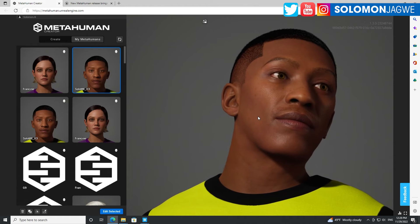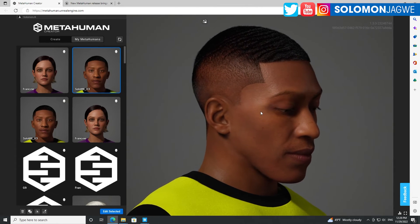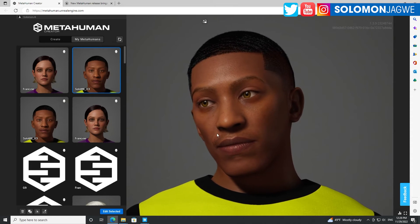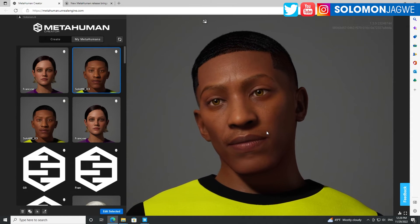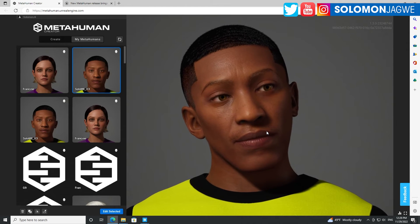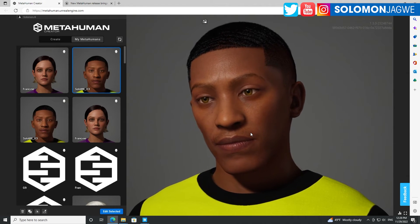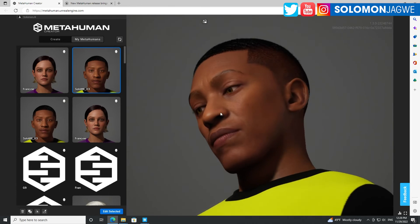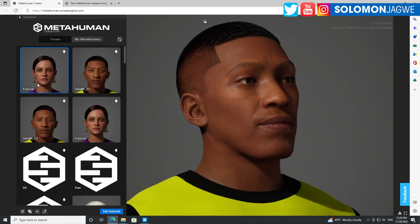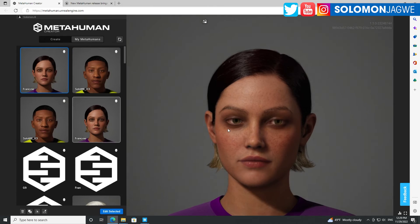Go ahead and give it a try, let me know what you think. I think it's going to make it easier for artists to make MetaHumans for clients and share them, so clients can continue customizing — as opposed to sharing an entire project folder. This is very convenient. Thank you so much Epic Games for this — it makes collaboration so much easier.